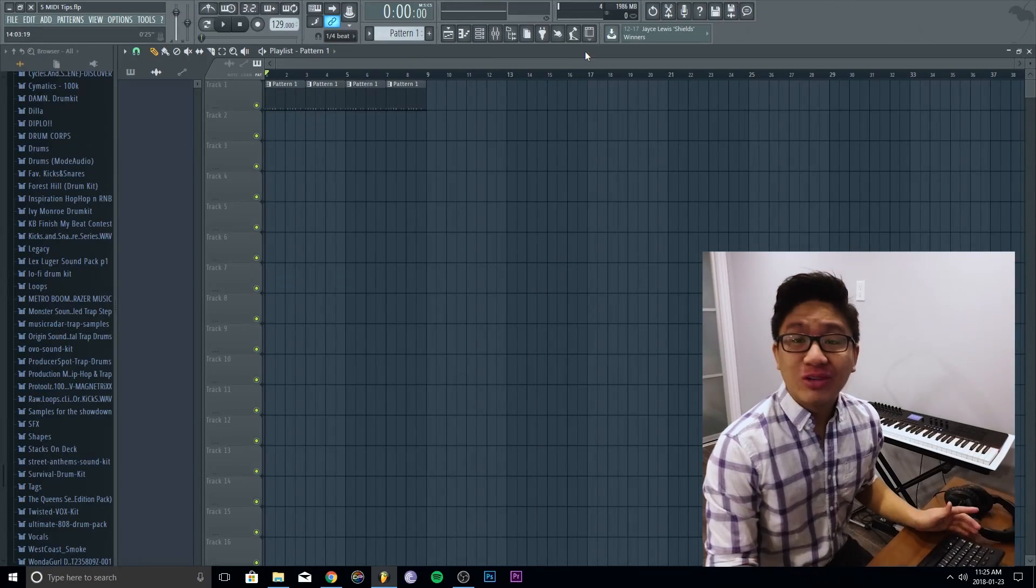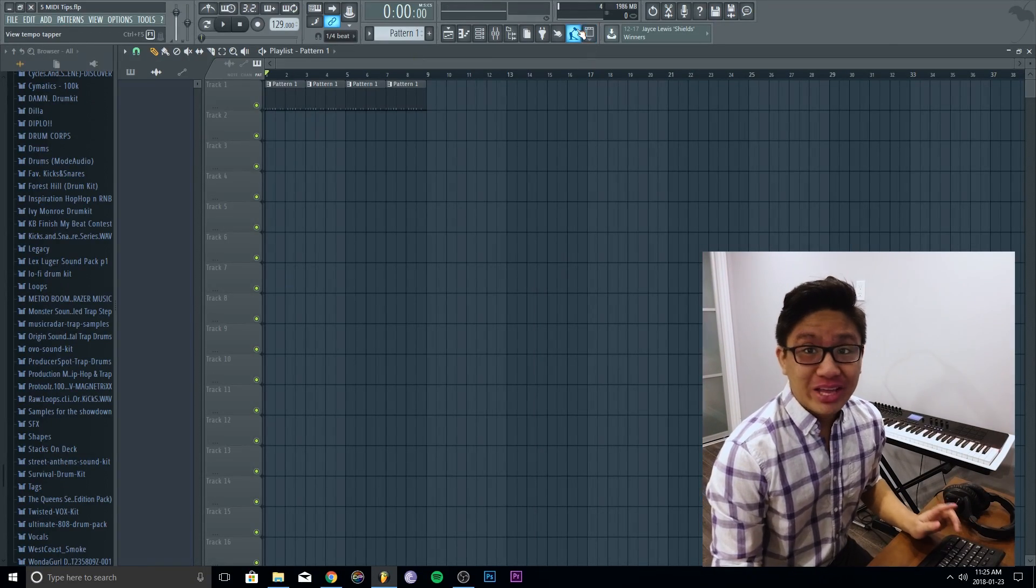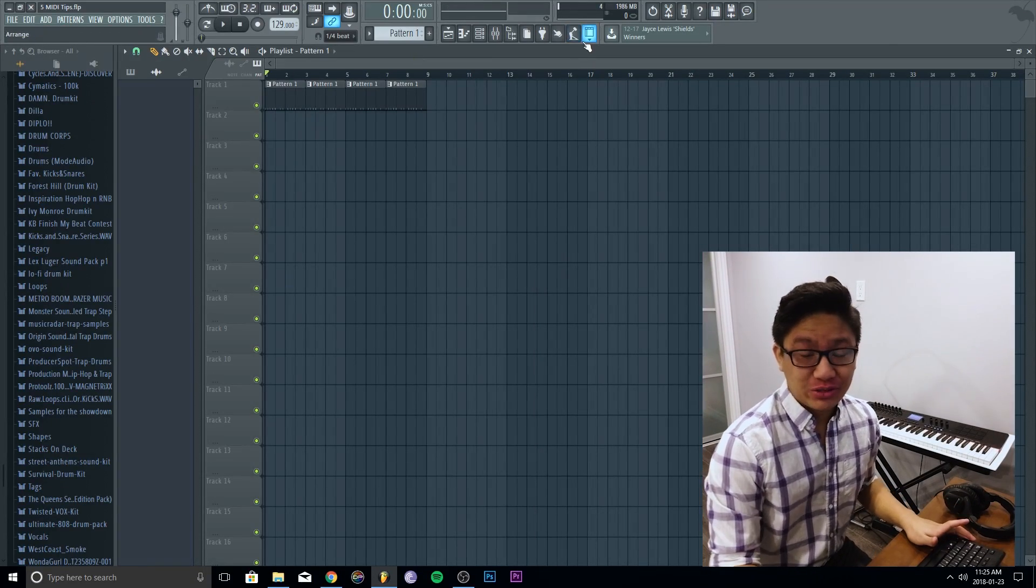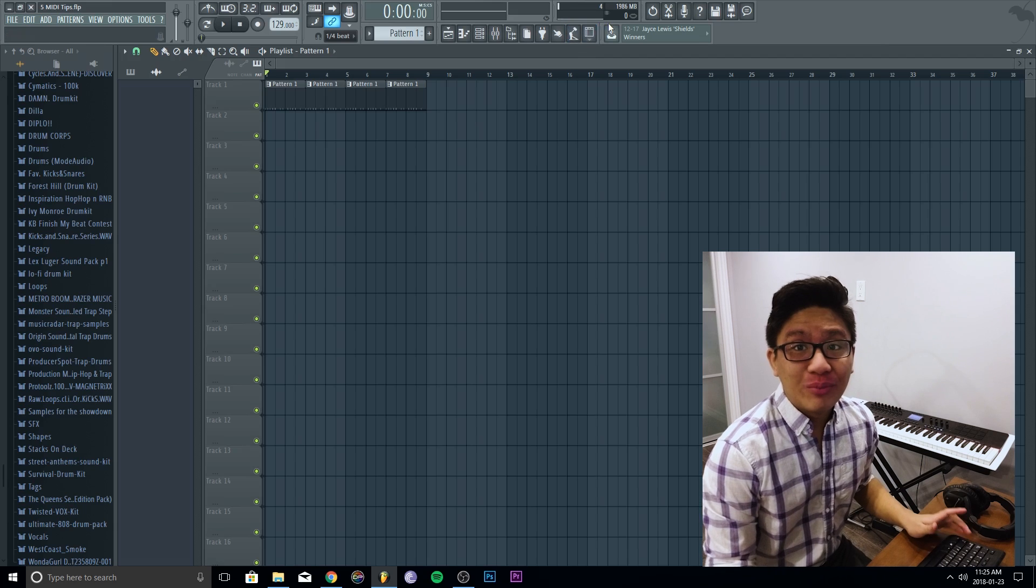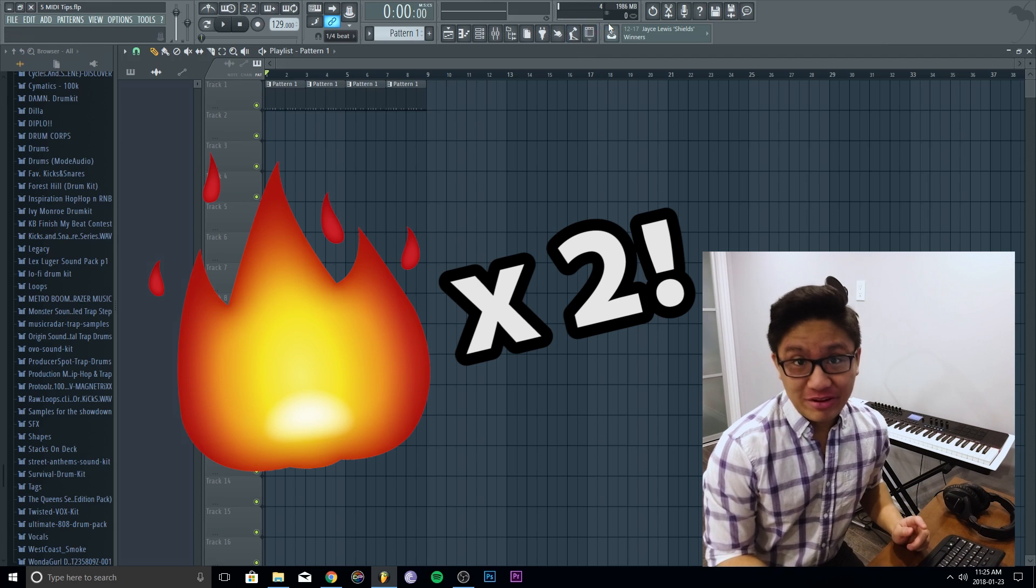Now this tutorial won't make you a better producer, it will make you a faster producer. So if you are making fire, we got rapid fire now.